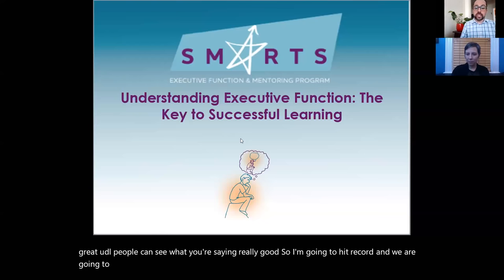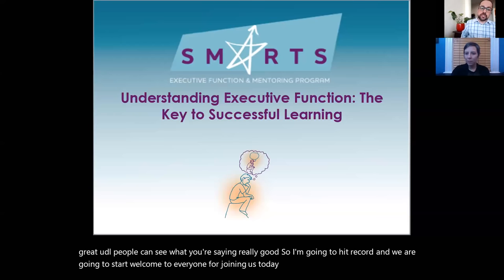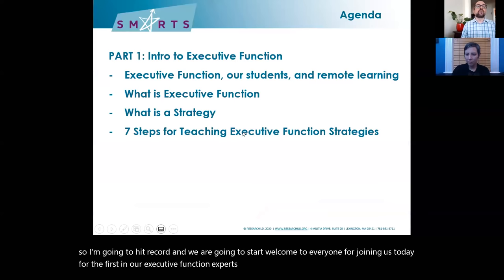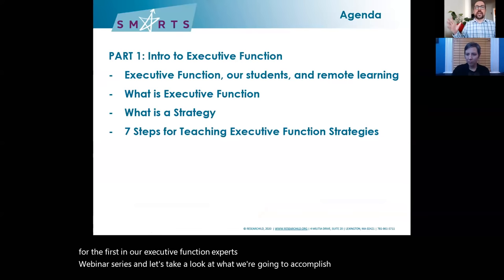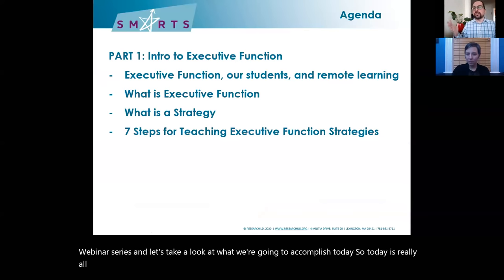Welcome to everyone for joining us today for the first in our Executive Function Experts webinar series. Today is really all about framing some big questions and answers around executive function.